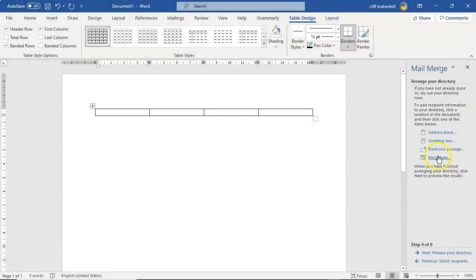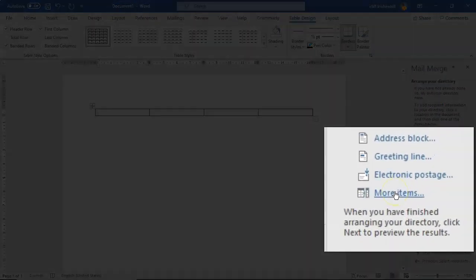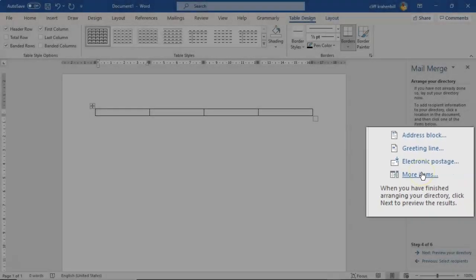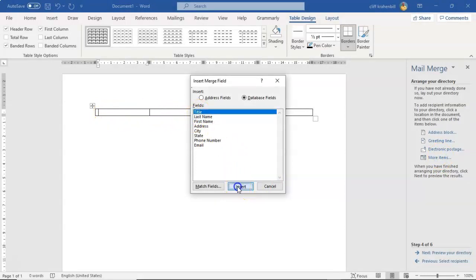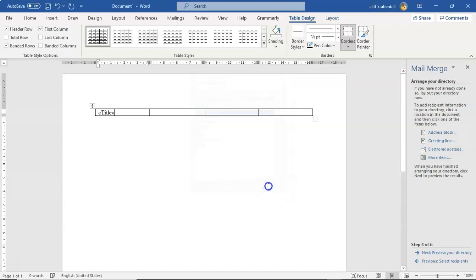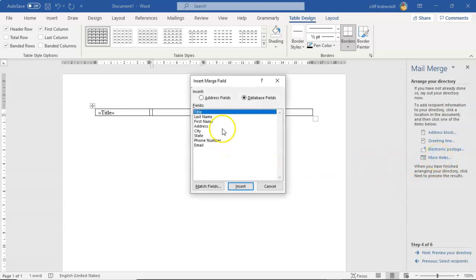And here on the right window pane we're going to go down to where it says more items. Now in this first cell I want to go ahead and have the title. I'm going to go ahead and insert that. And I have to close this out and open again each time I go into another cell. So I'll close that out, I'll go into my next cell, I'll go back on over, I will click on more items and now I will add in last name.